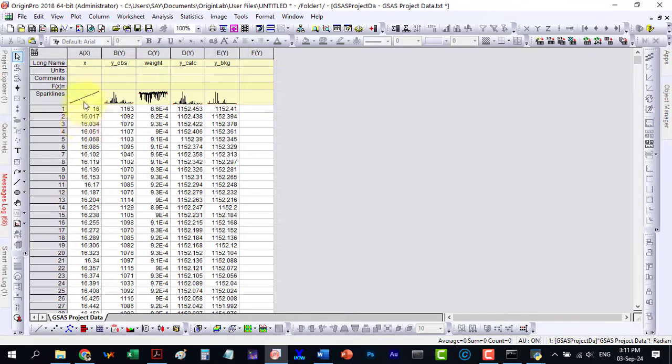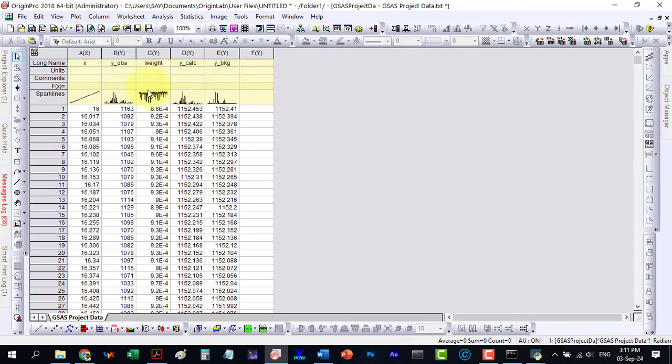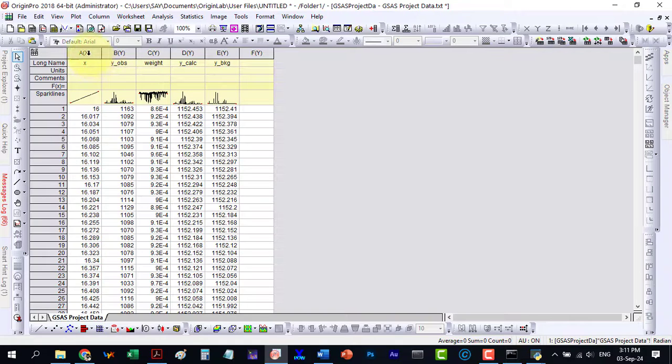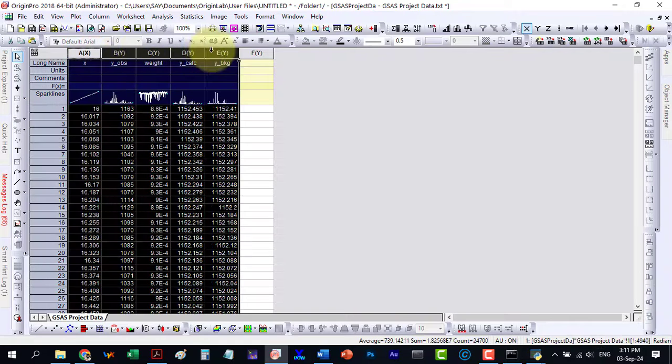Here are all the data columns. Let's plot this data.